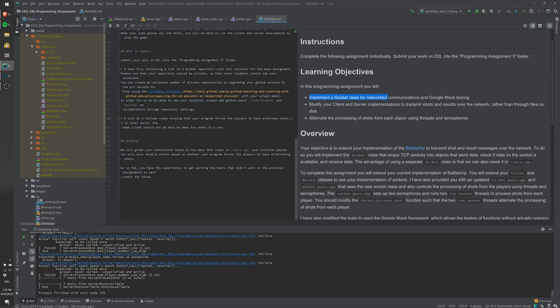You will implement the socket class to communicate fire and result messages between the client and server over the network, rather than writing them to a file. That socket class will also be amenable to Google Mock testing. You'll also implement logic that forces the server to alternate which shot it processes — player one and player two must take turns, using threads and semaphores.